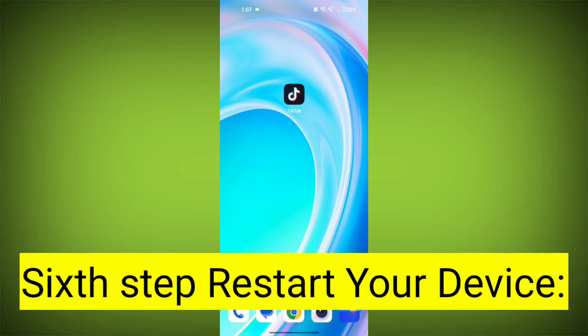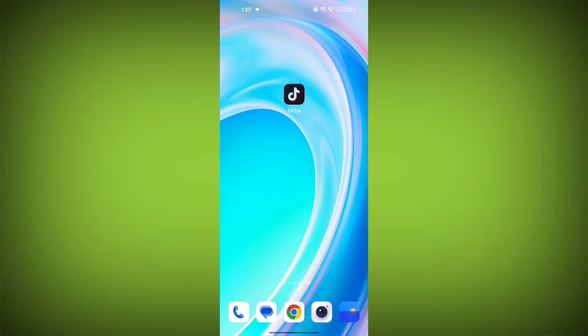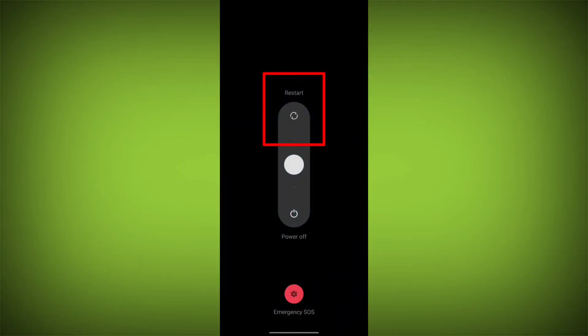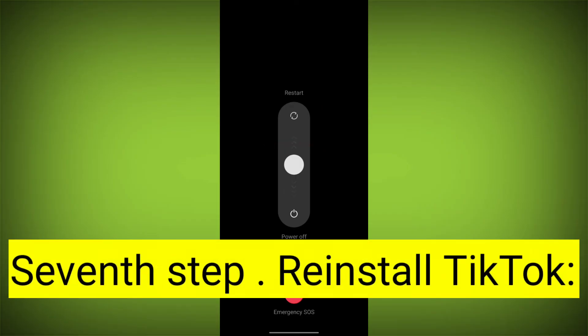Sixth step: restart your device. Reboot your phone or device to refresh its settings. To do this, long press on the device's power button and swipe to restart it.